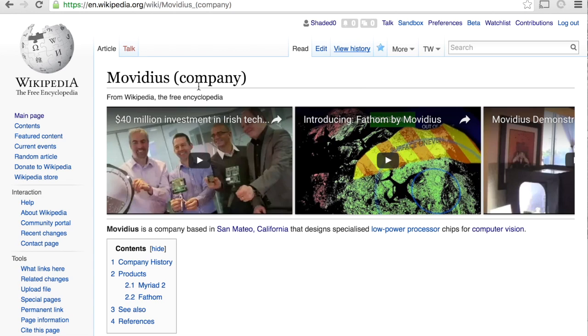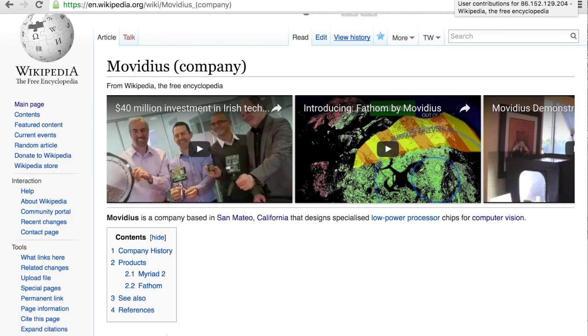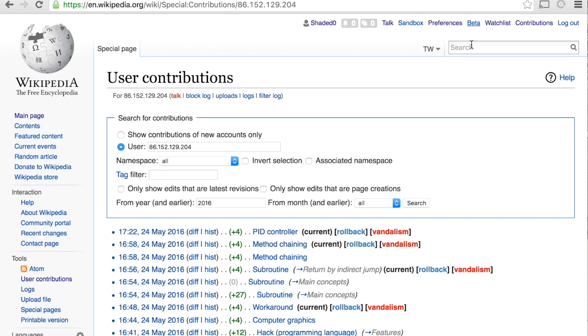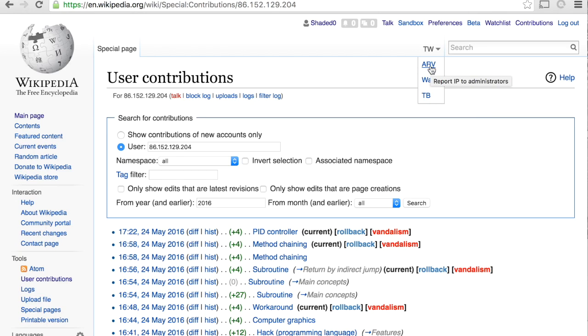So this is a page that I've worked on. And then you can see, if you look at user pages with Twinkle, you'll get a different set of options. So if you look here, you can use this as a quick way to report an IP address or a user, for example.